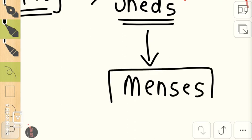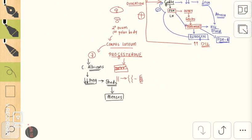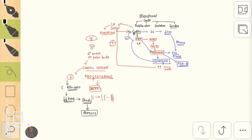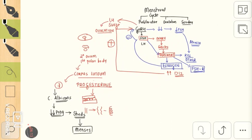Once it sheds, it leads to menses, that is menstruation. So that will be the end of a normal menstrual cycle. Hope this video was useful, thank you so much for watching.